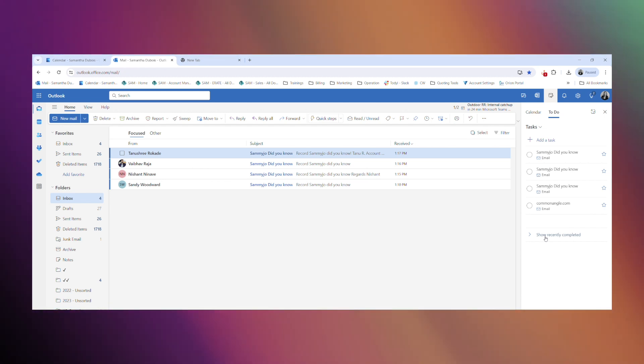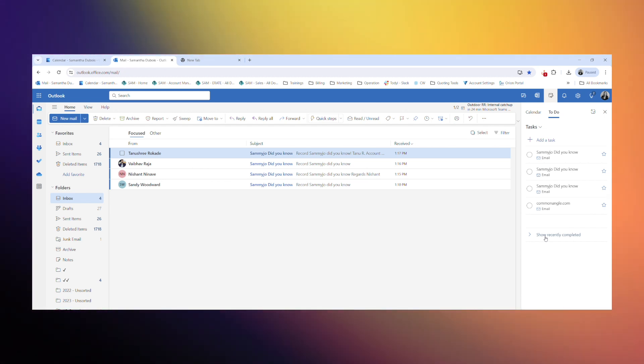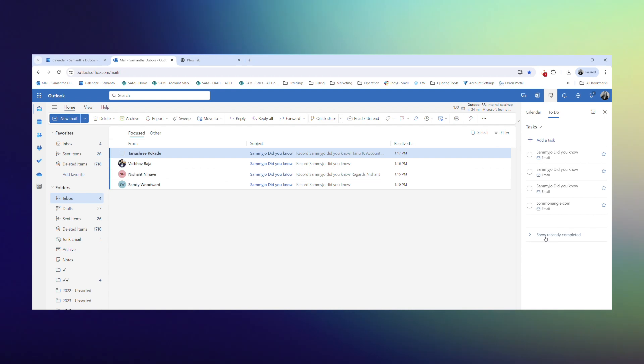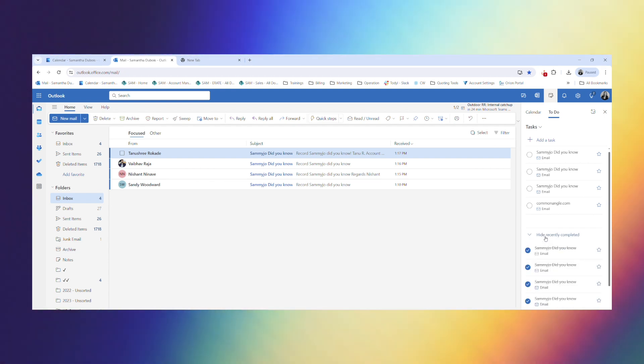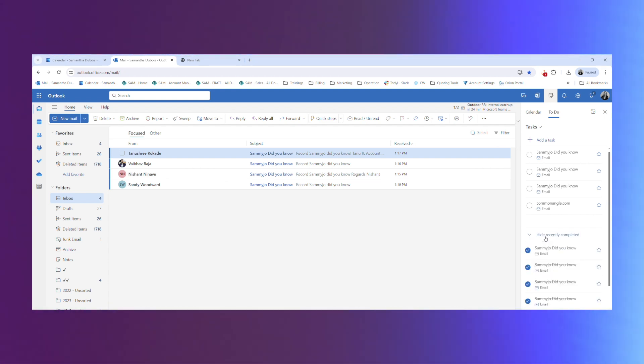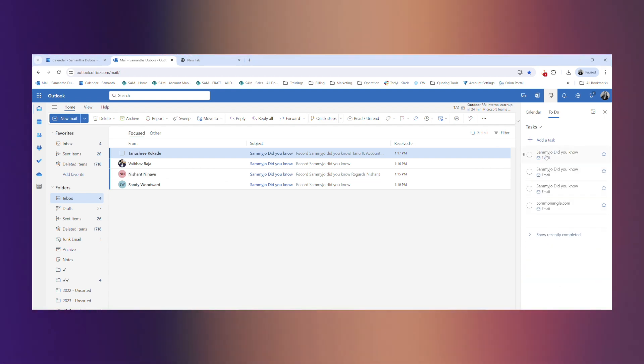You can also look down at the bottom and show your recently completed if you accidentally complete something you shouldn't have done.